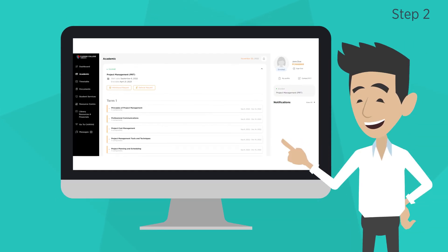Step 2. Now, click on the Academic tab on the left-hand side of your screen, then click on Withdrawal Request.